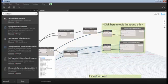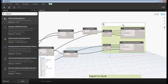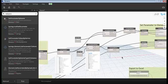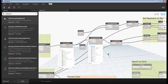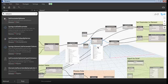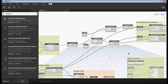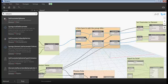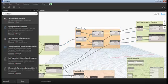Group the set parameter nodes together and label them 'Set Parameter'. The remaining nodes are for processing data, so group those as 'Process Data'. Everything is now neat and clean.